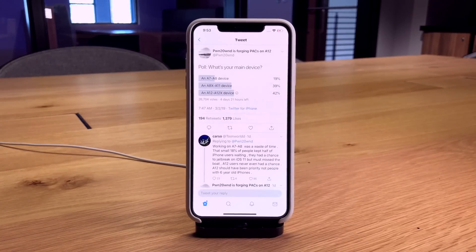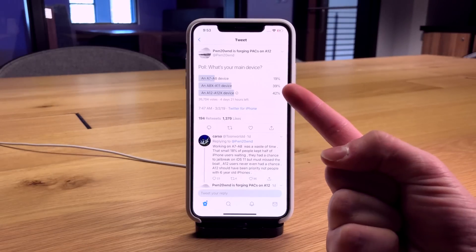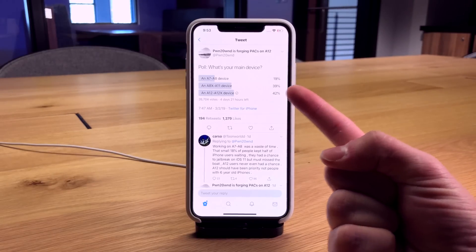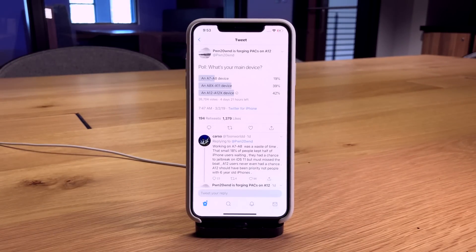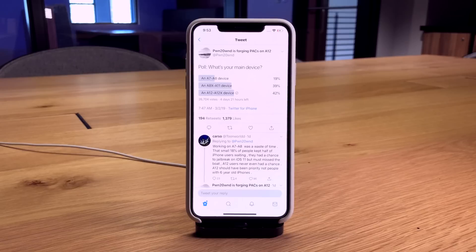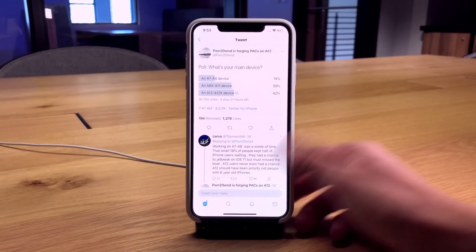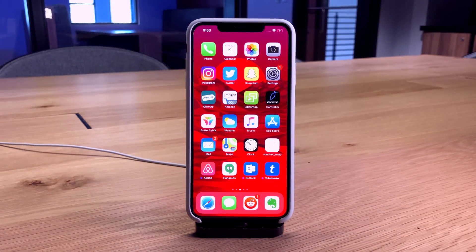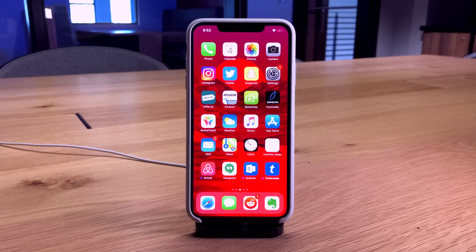He says what's your main device, and it sounds like the majority of users are on the latest iPhones and are really looking forward to jailbreak. I'll be right there with you. This is my iPhone XS Max, I'm super excited to jailbreak this.